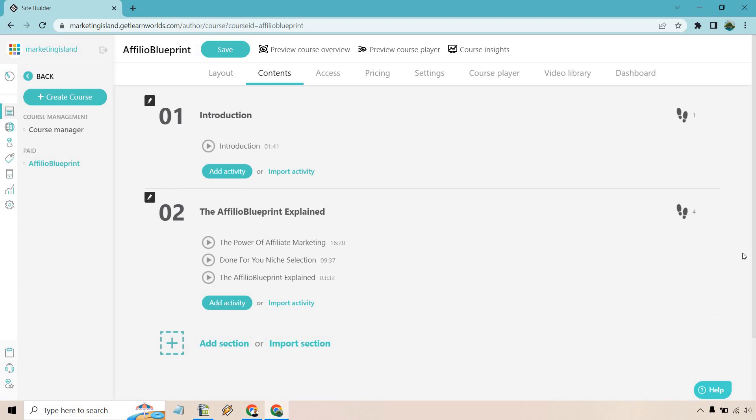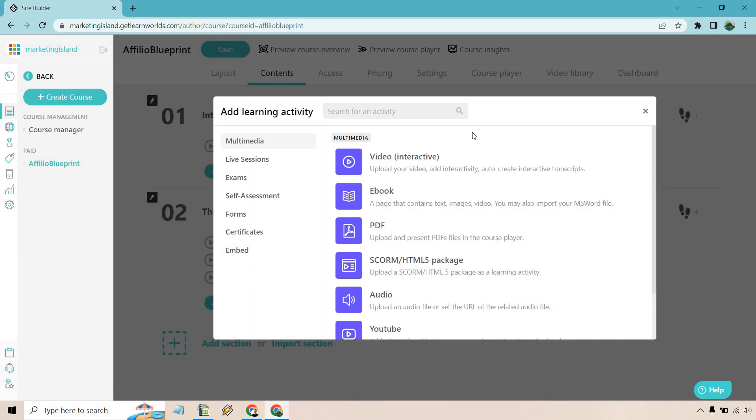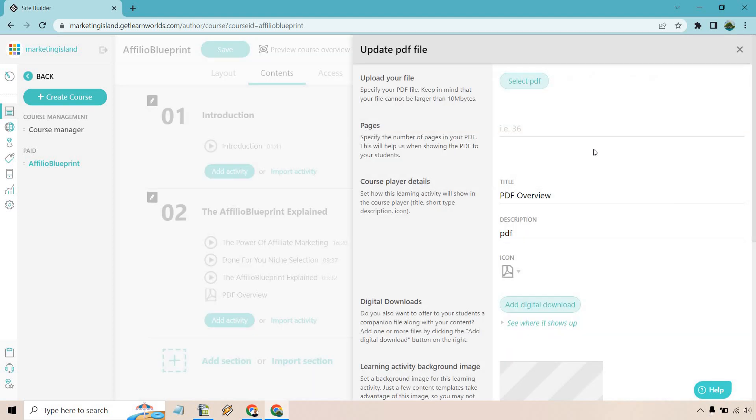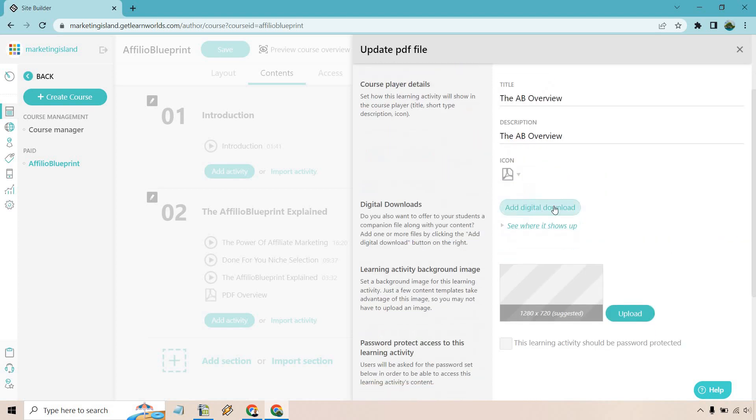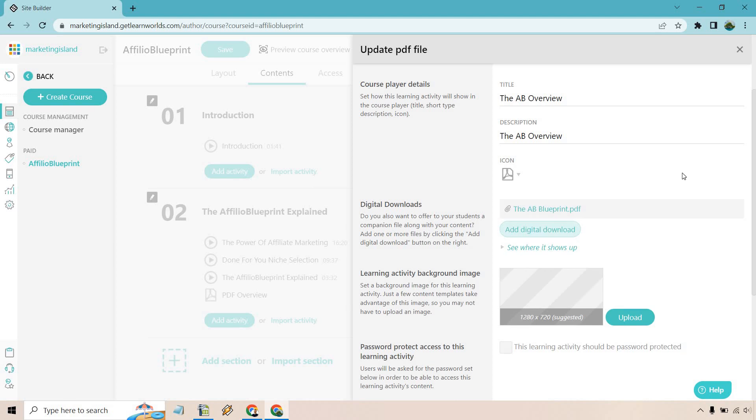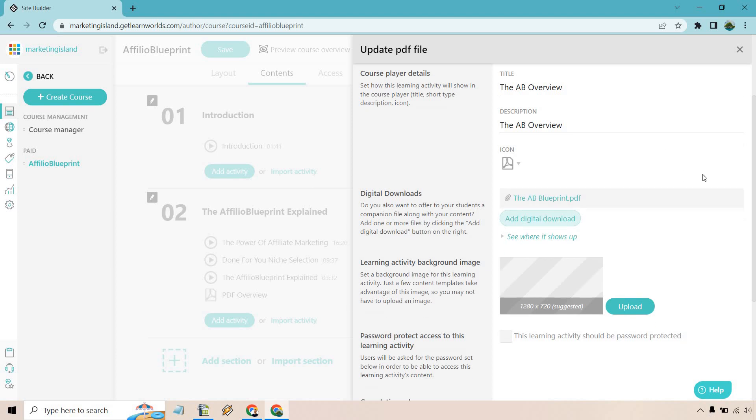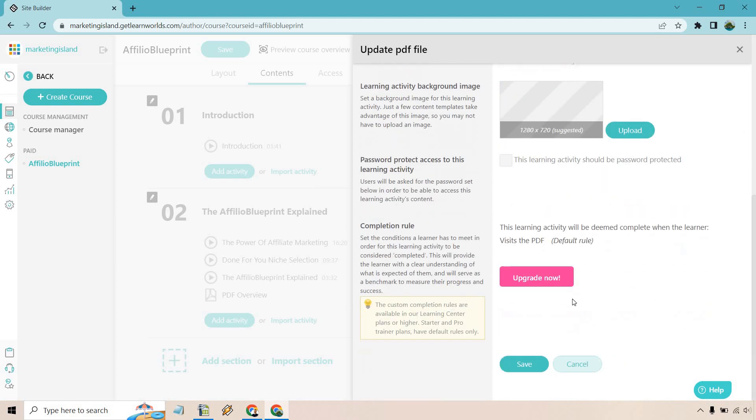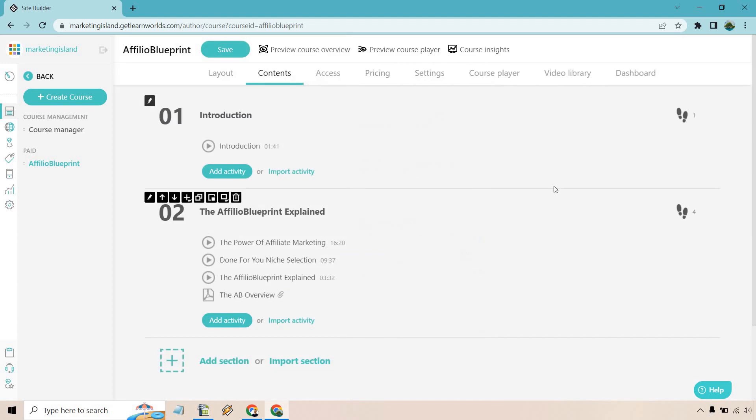So okay, let's just say we wanted to do something else aside from adding a video. What we can also do is like an ebook or a PDF if we have a file. So let's say we wanted to do that. Let's just do like PDF Overview. Save and edit. And of course pages, let's just say one. Okay. Let's do the icon. And this is going to be our digital download. See where it shows up. What I'm going to do is create one very quickly and then upload it. And there we go. So we have the AB Blueprint. Once again there's some background stuff going on, very similar to when we had a video before. And that looks good.